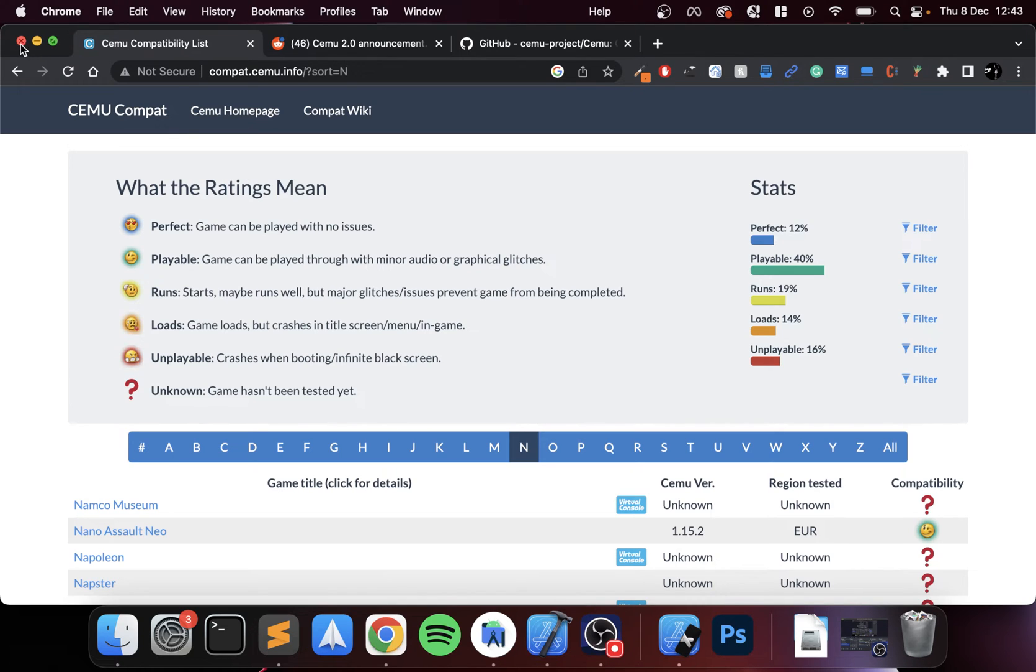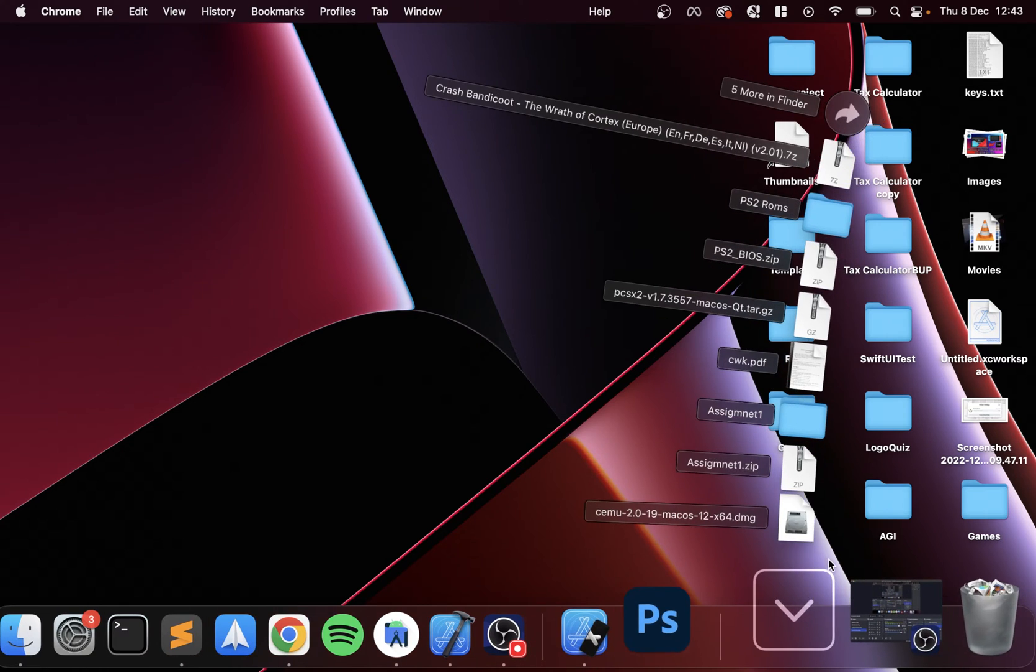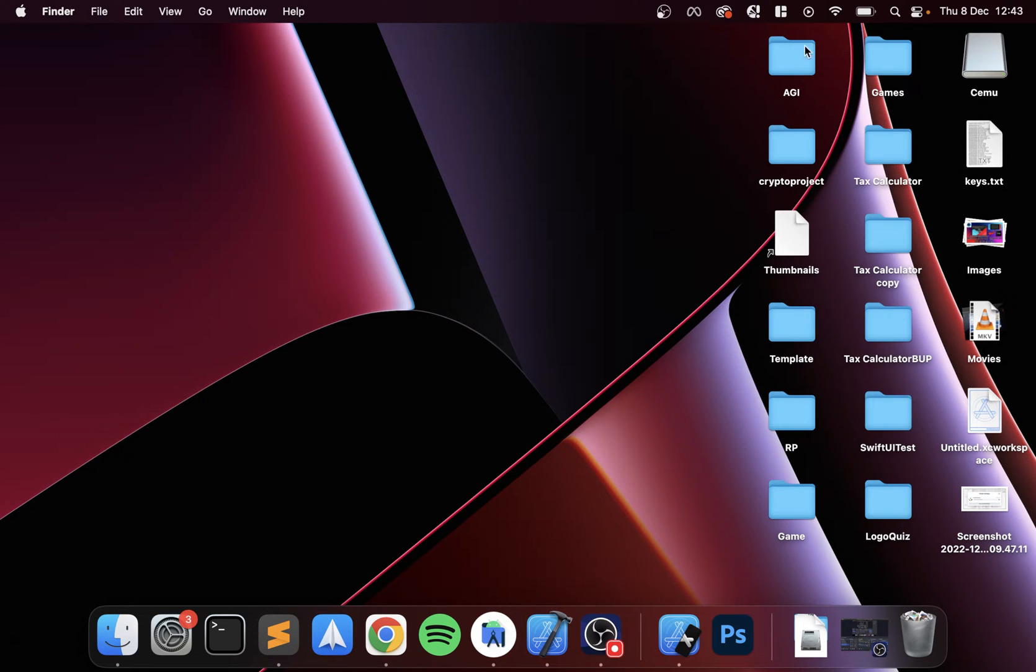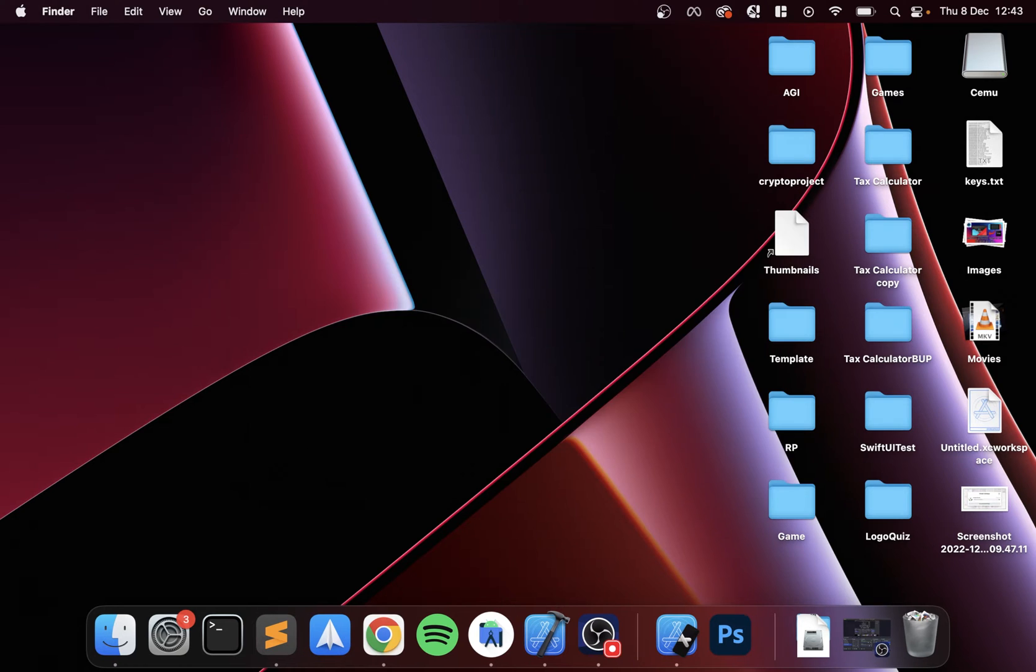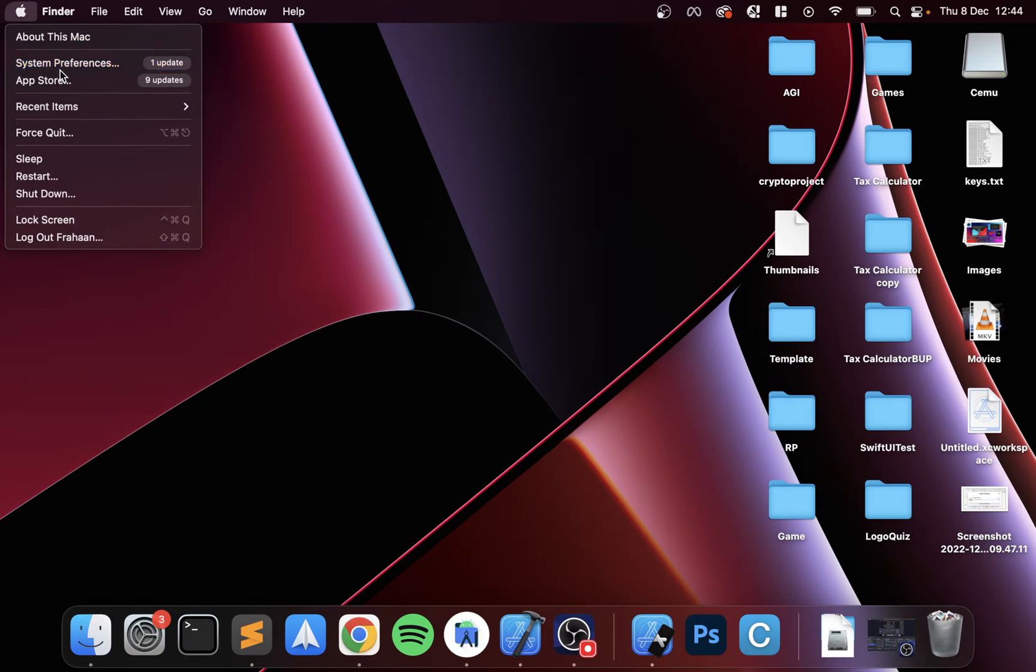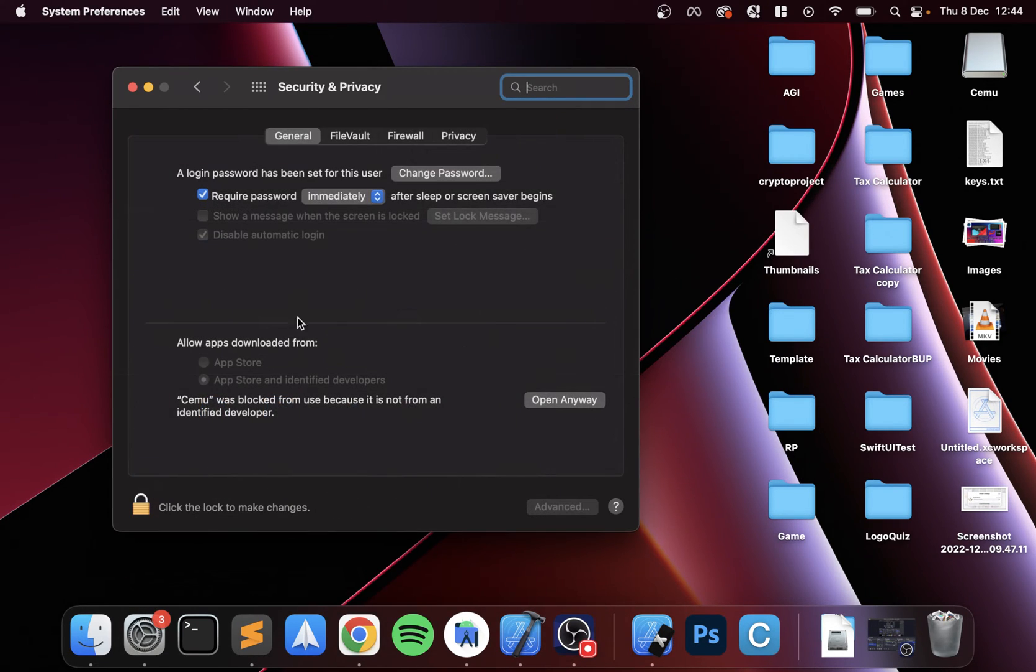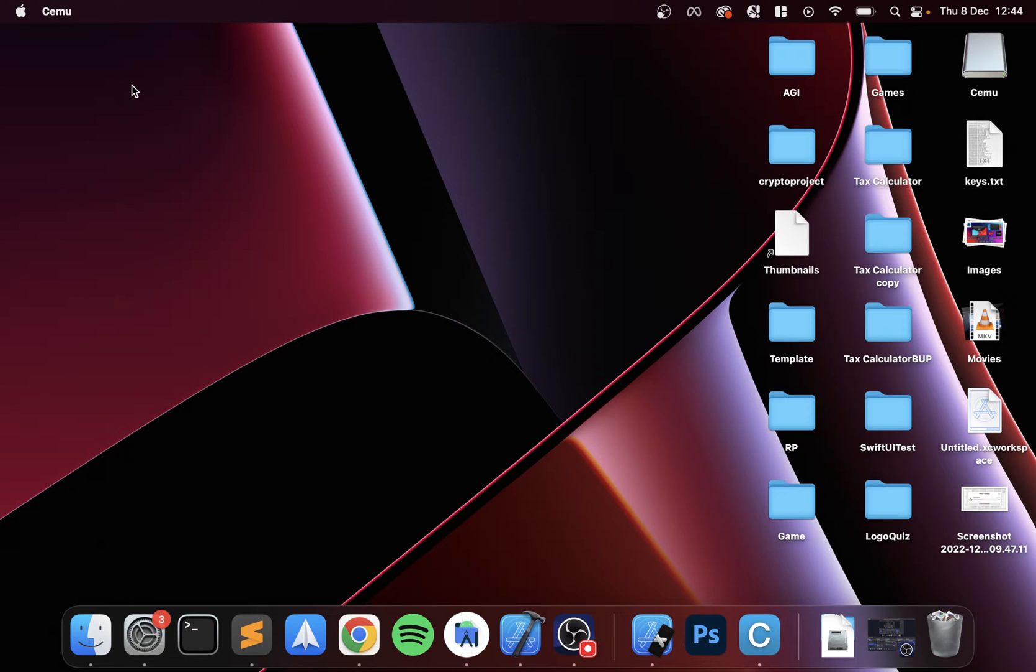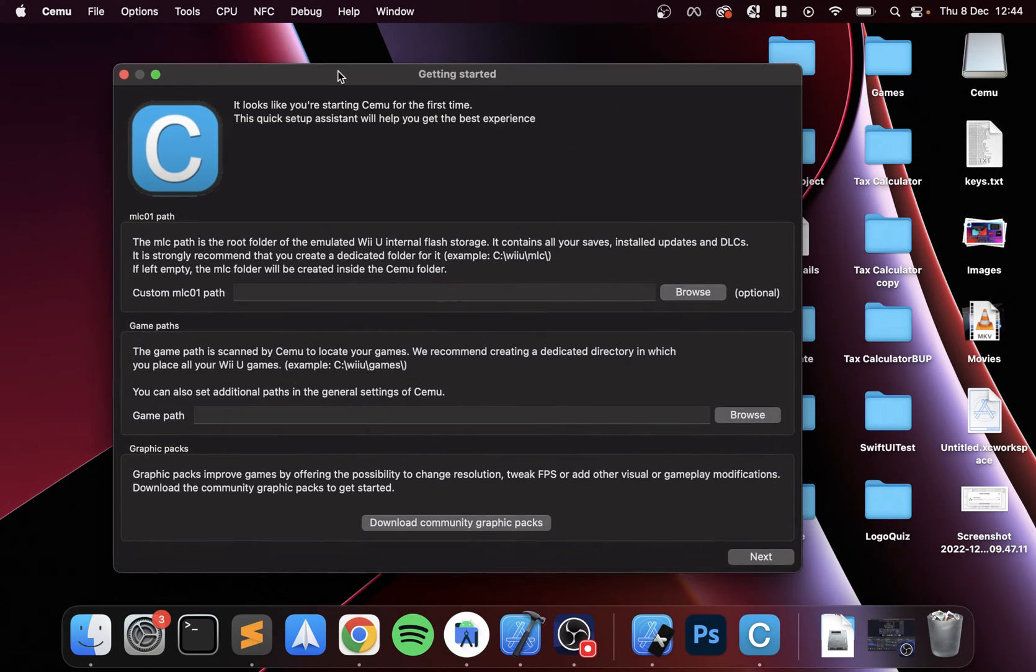Next, what you want to do is actually install it. Open up your file, drag and drop that into applications. Now that that is done, next what you need to do is open that up. You can just search for it, CEMU. If this appears, don't worry, just go to your system preferences, go to security and privacy, and in the general tab select open anyway. This is just a tool tip if you download something from the web.